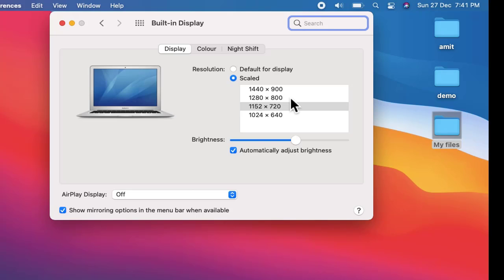Just press it and it will automatically change the resolution. It may give you an alert message. You just need to click on OK. Just try to change it from here and you can easily change the resolution.